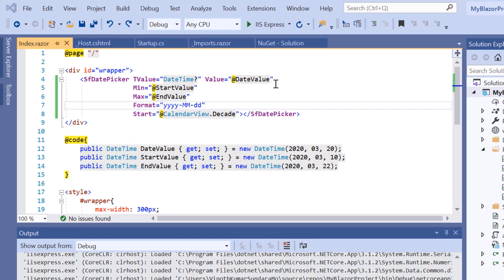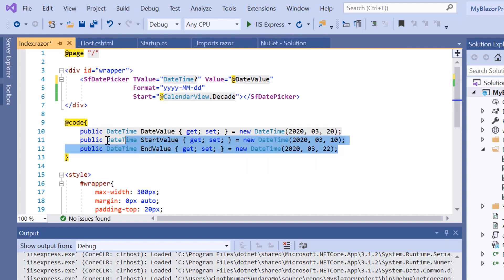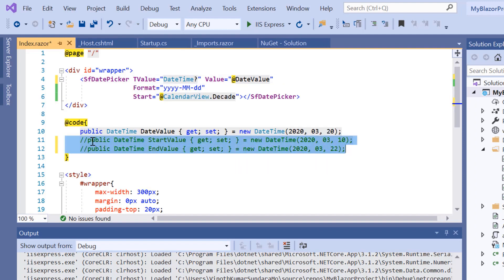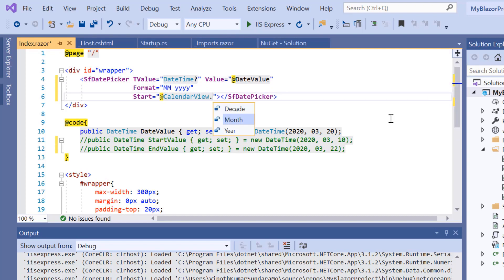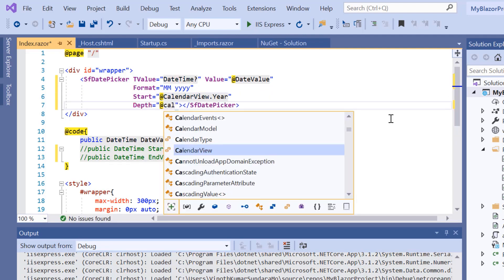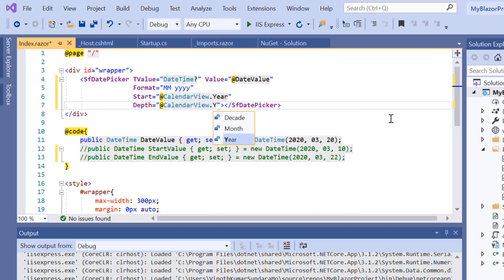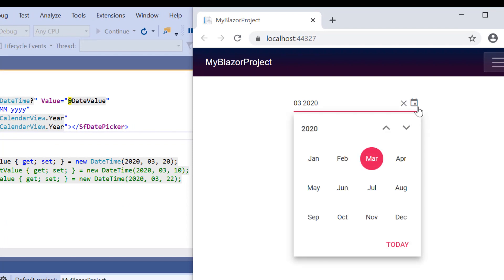You can also design a month range picker using the Start and Depth properties of DatePicker. Let me change the Format property value to a custom month-year format, the Start property value to Year, and then include the Depth property and set its value to Year. As you can see, the list of months displays by year. When I select any month from the DatePicker, it will be displayed in the input box.